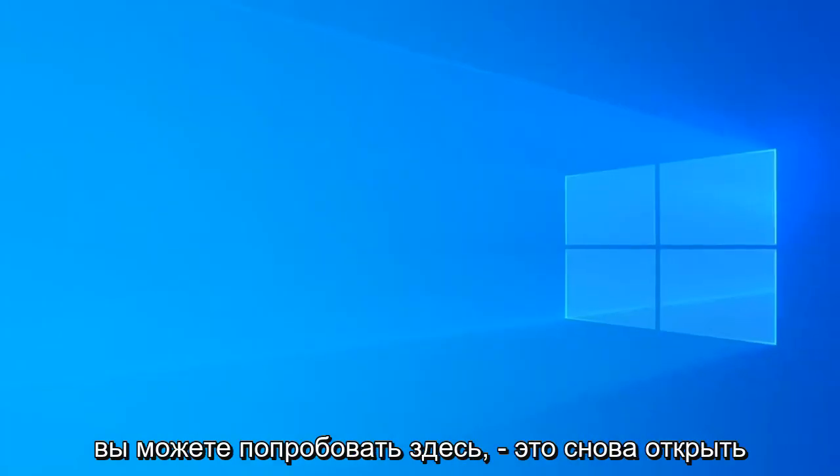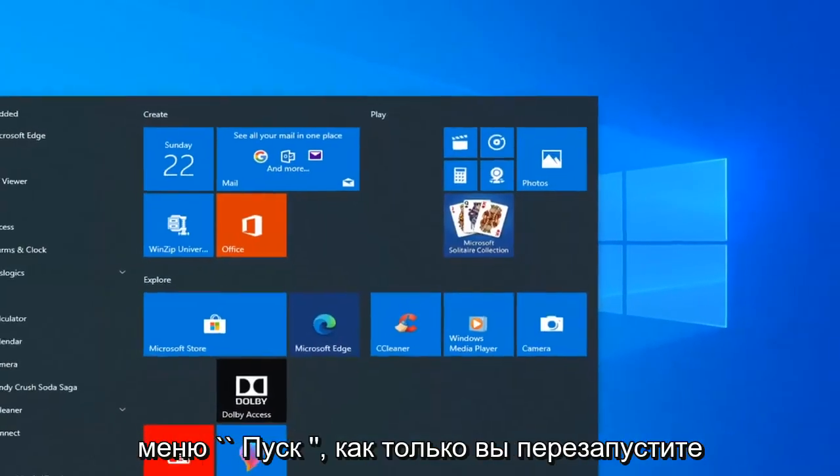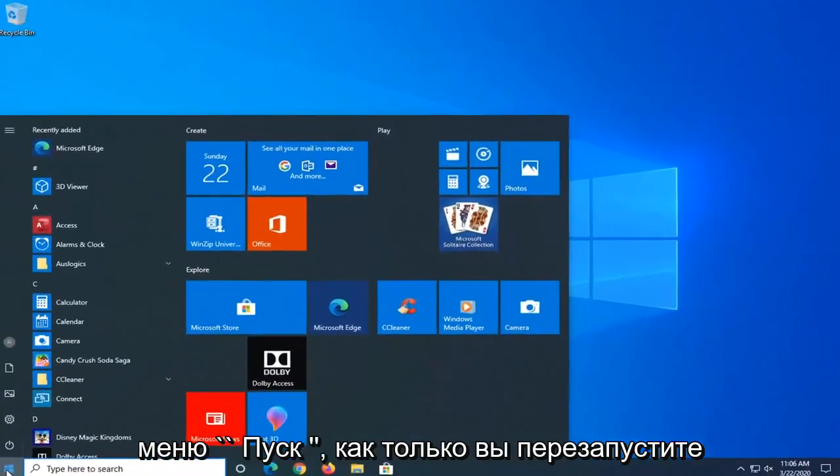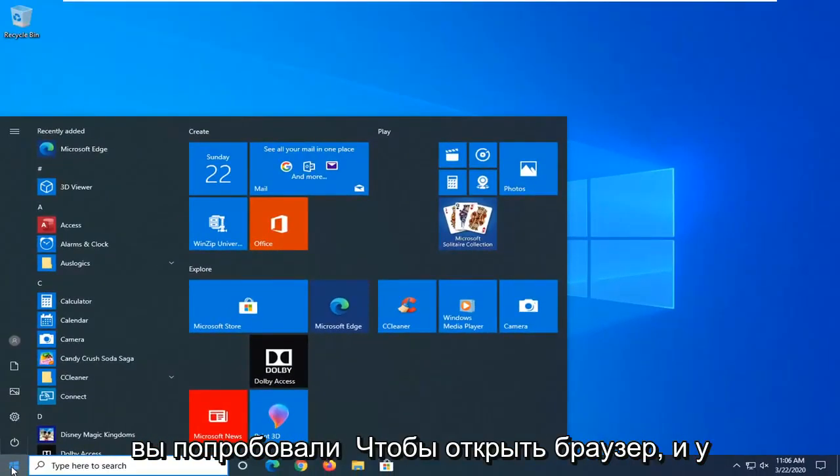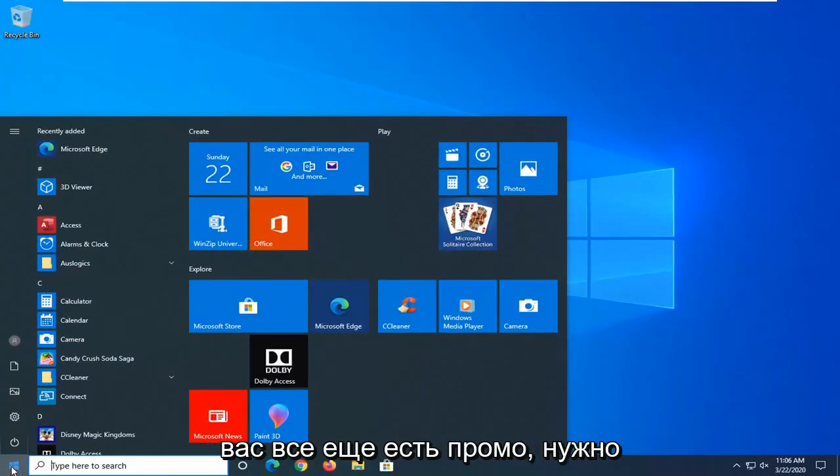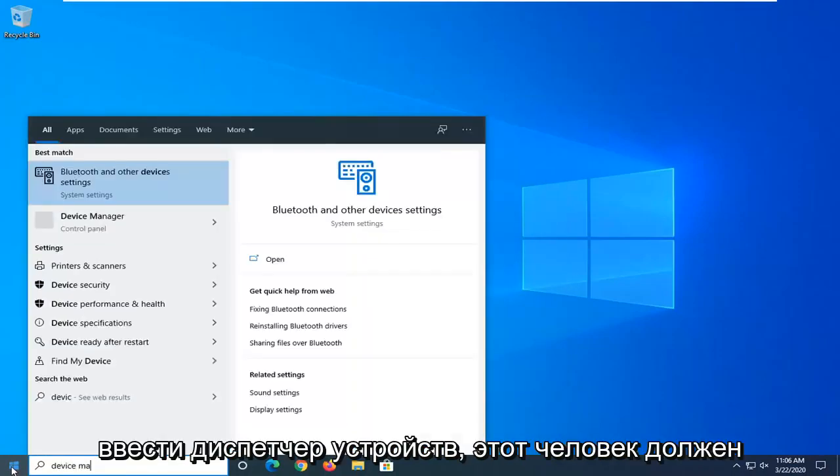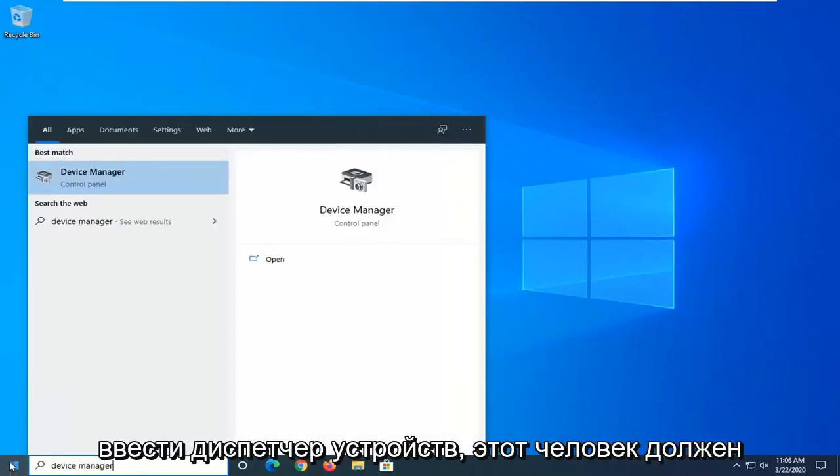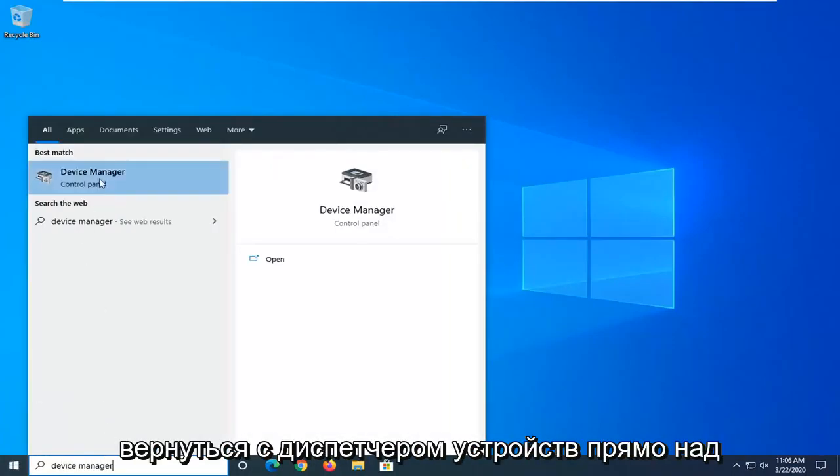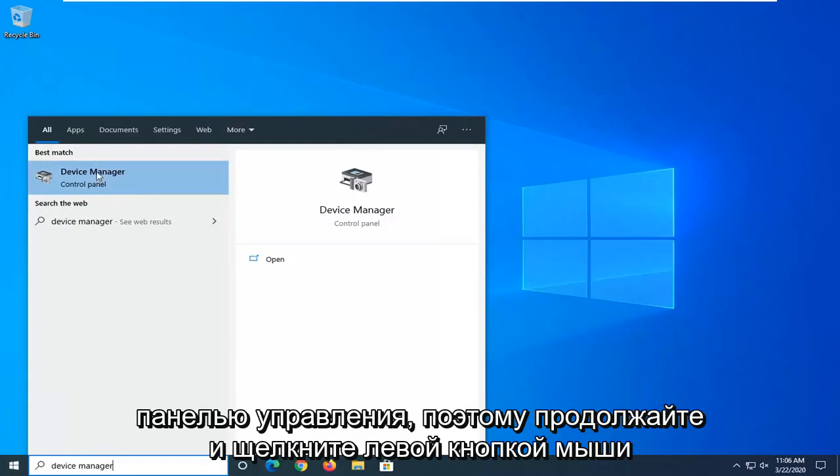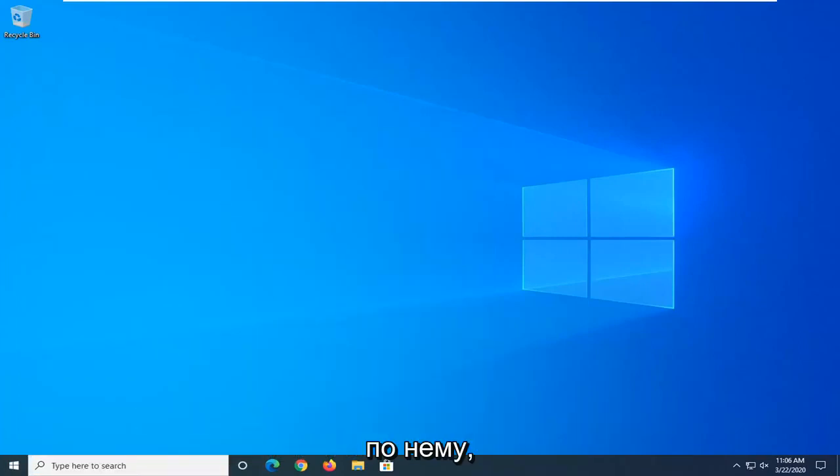One further thing you can try here would be to open up the start menu. Again, once you've restarted, you've tried to open up a browser and you're still having the problem, would be to type in device manager. Best match should come back with device manager right above control panel, so go ahead and left click on that.